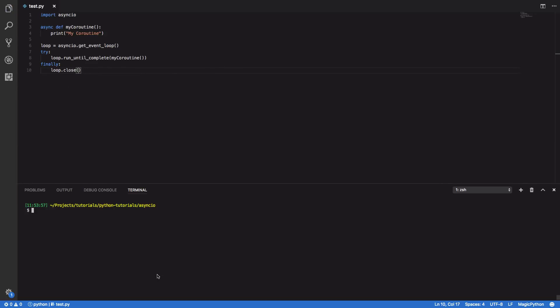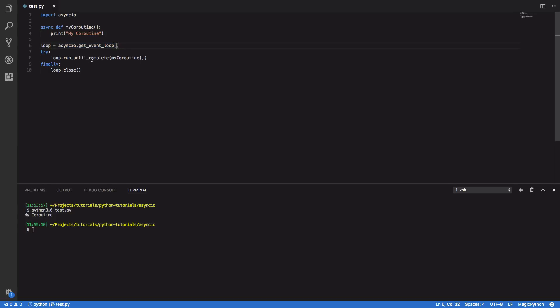So that's all it takes, let's try running that. Python 3.6 and I've called this file test.py. As you can see it successfully starts up our event loop. It then calls my_coroutine and runs this coroutine until it's complete before it then shuts down our event loop.